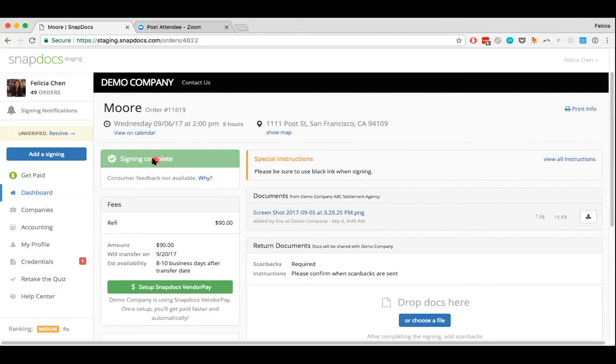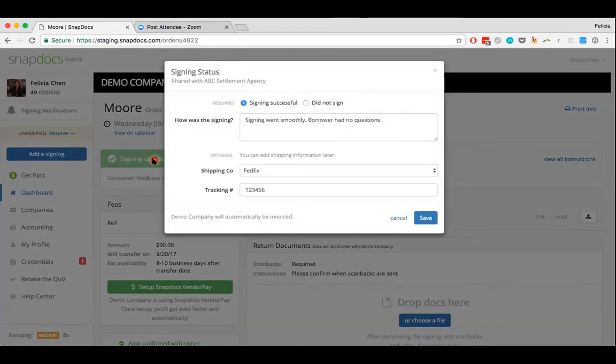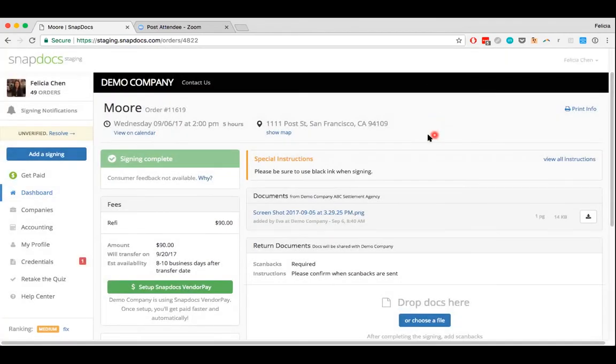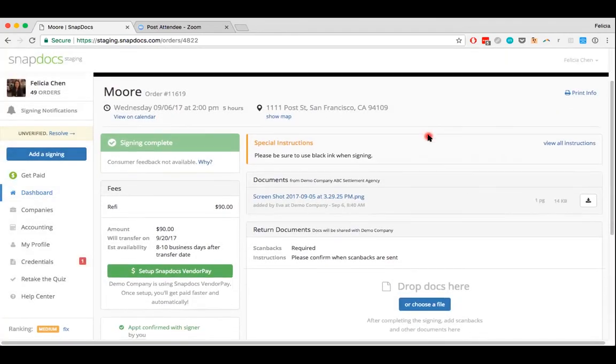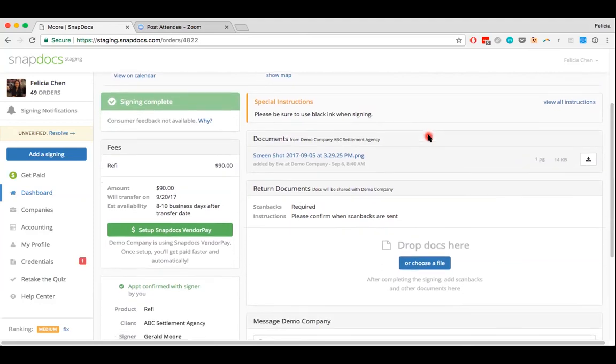And if you ever make a mistake, you can also double click on the signing status right there and just make any adjustments as needed. And you can do so as long as the company hasn't closed the order. If the company has closed the order, unfortunately that means that no further adjustments can be made to the signing status. But you can also just always contact the company to have them reopen the order if needed.